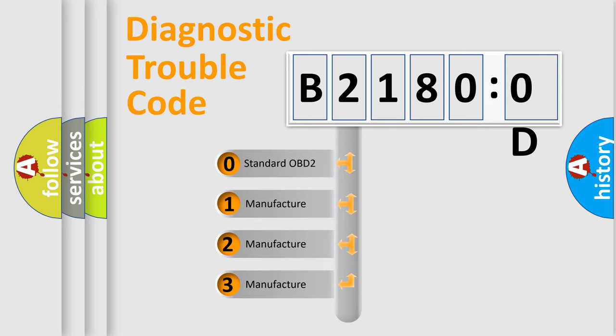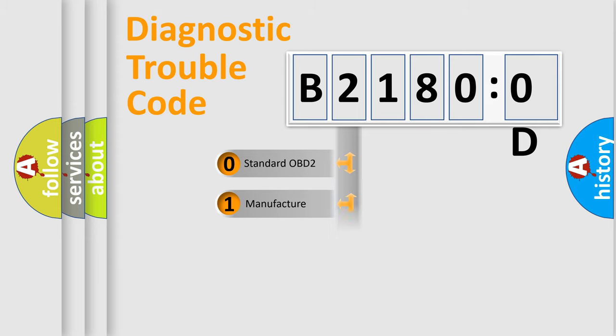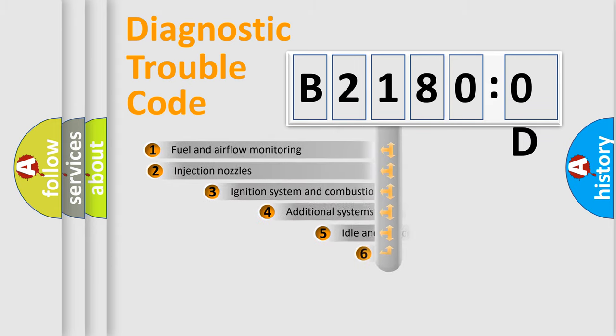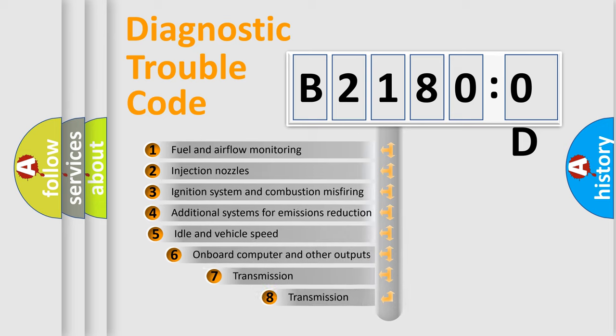If the second character is expressed as zero, it is a standardized error. In the case of numbers 1, 2, or 3, it is a more prestigious expression of the car-specific error.